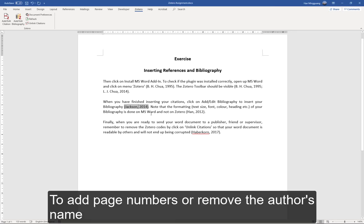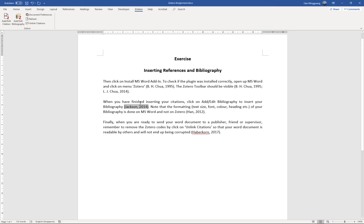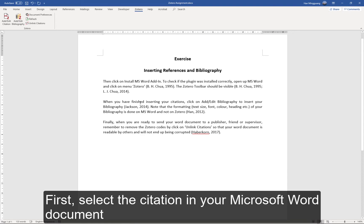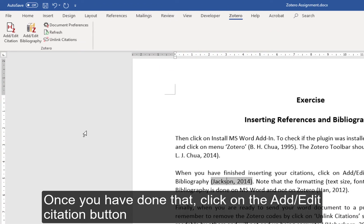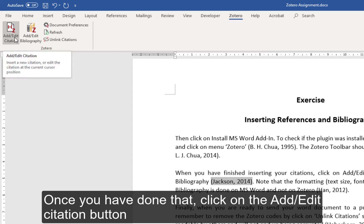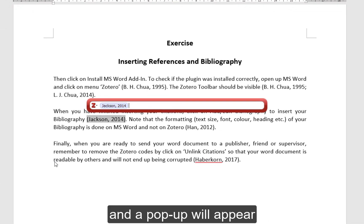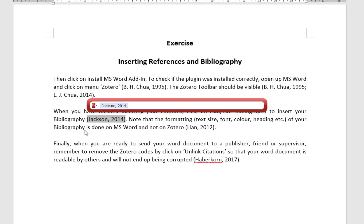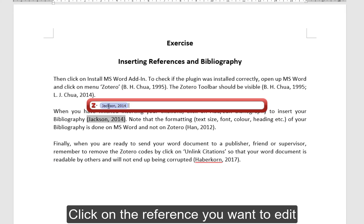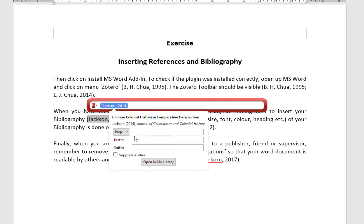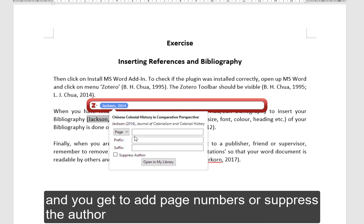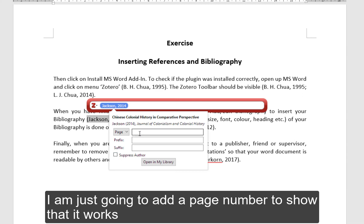To add page numbers or remove the author's name, first select the citation in your Microsoft Word document. Once you have done that, click on the Add/Edit Citation button and a pop-up will appear. Click on the reference you want to edit and you get to add page numbers or suppress the author. I am just going to add a page number to show that it works.